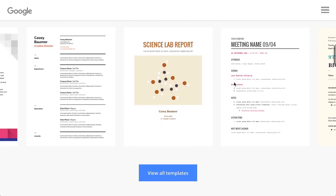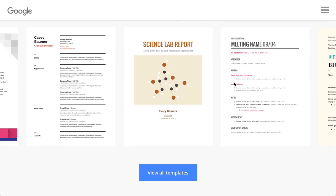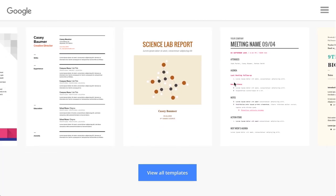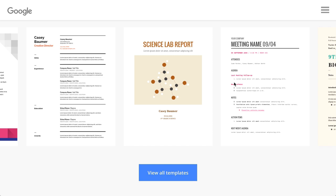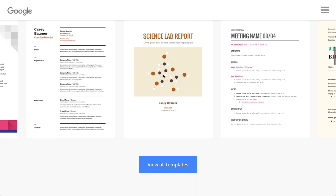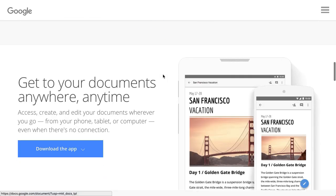They even have great templates, so you can see all types of document styles, pick one, and then just fill in your information.